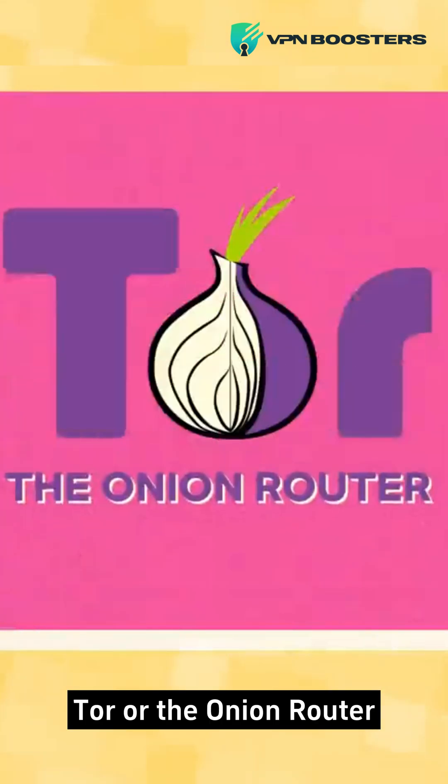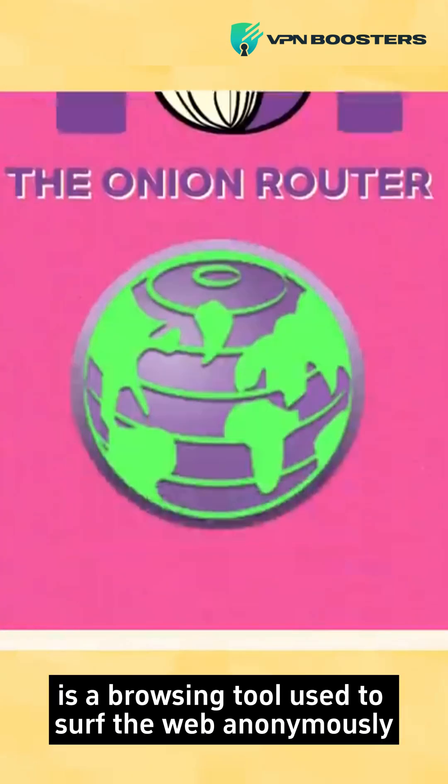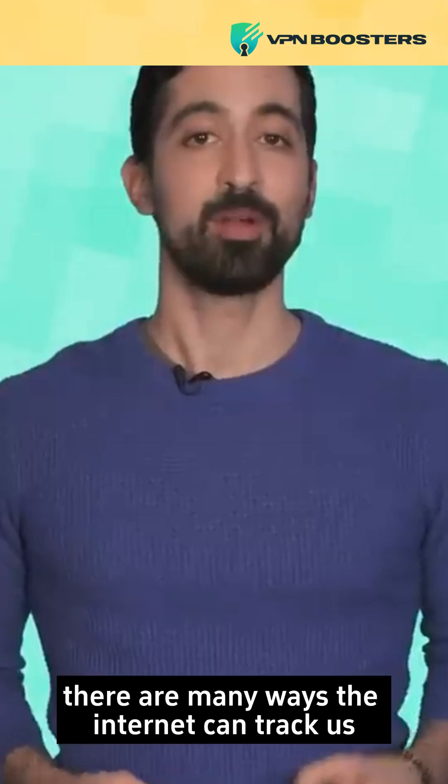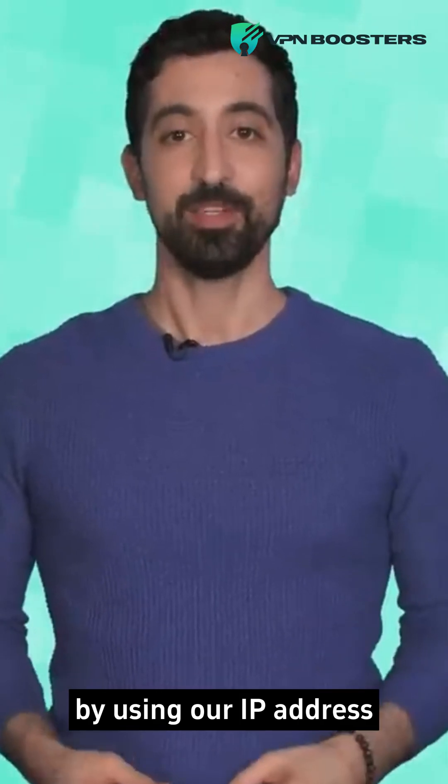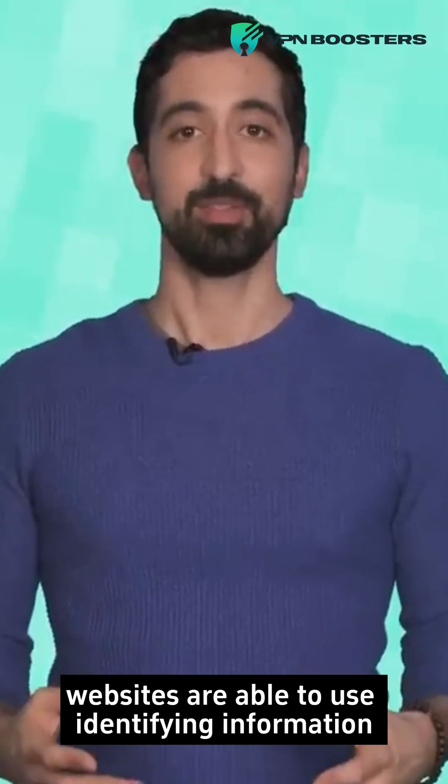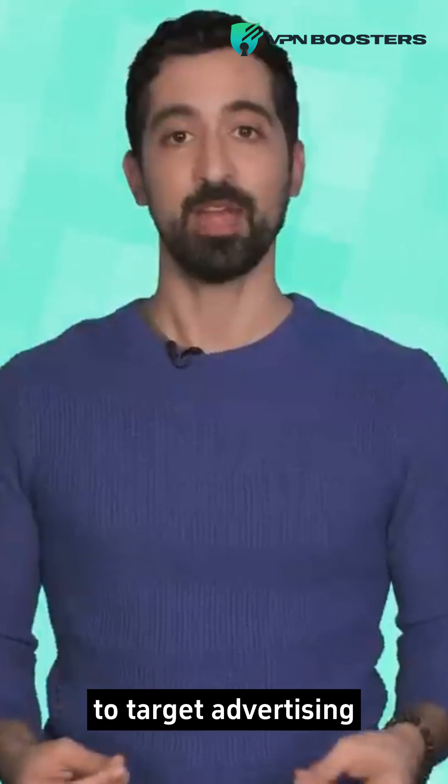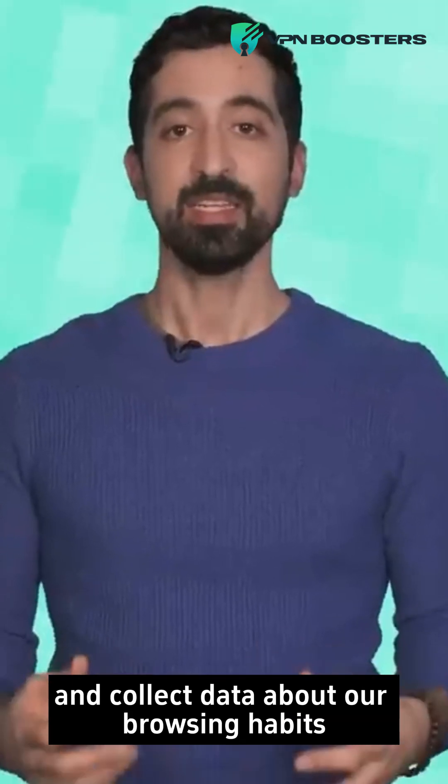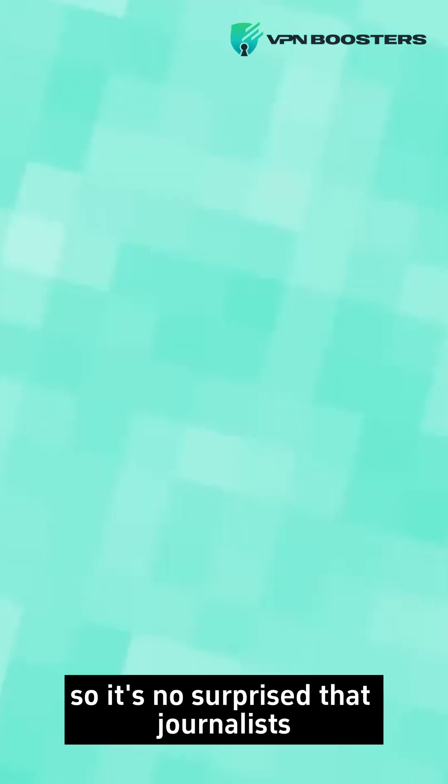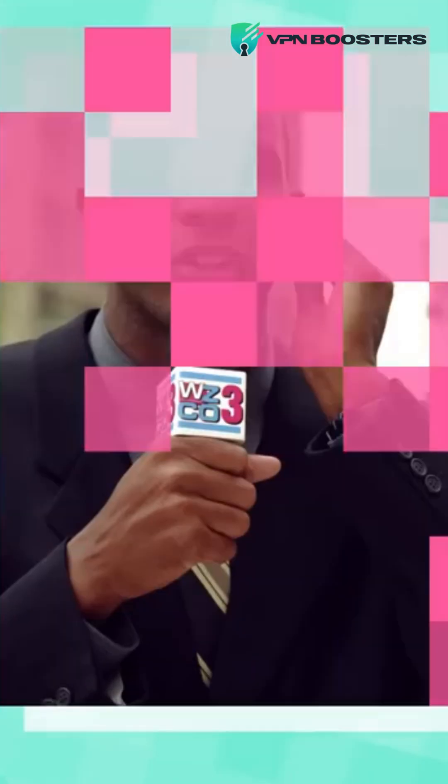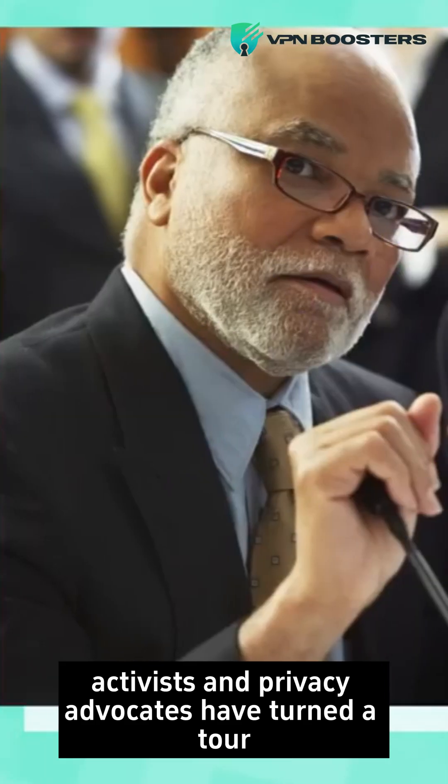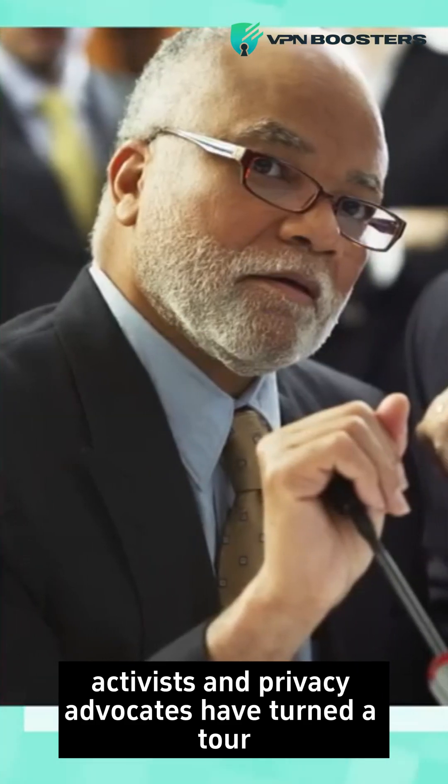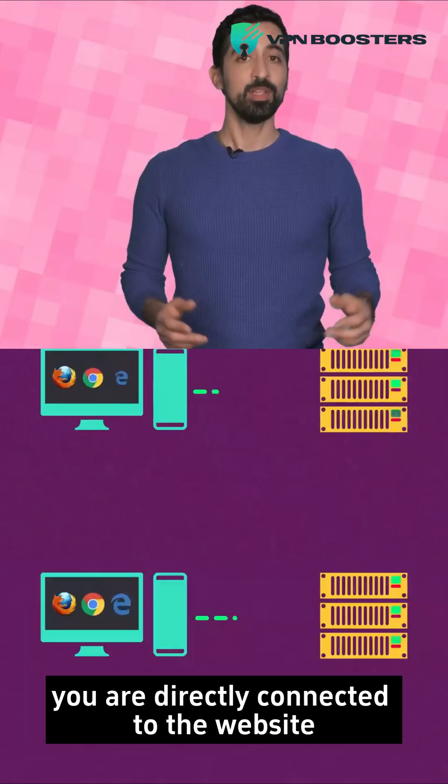Tor, or the Onion Router, is a browsing tool used to surf the web anonymously. There are many ways the internet can track us. By using our IP address, websites are able to use identifying information to target advertising and collect data about our browsing habits. So it's no surprise that journalists, activists, and privacy advocates have turned to Tor for a more anonymous browsing experience.